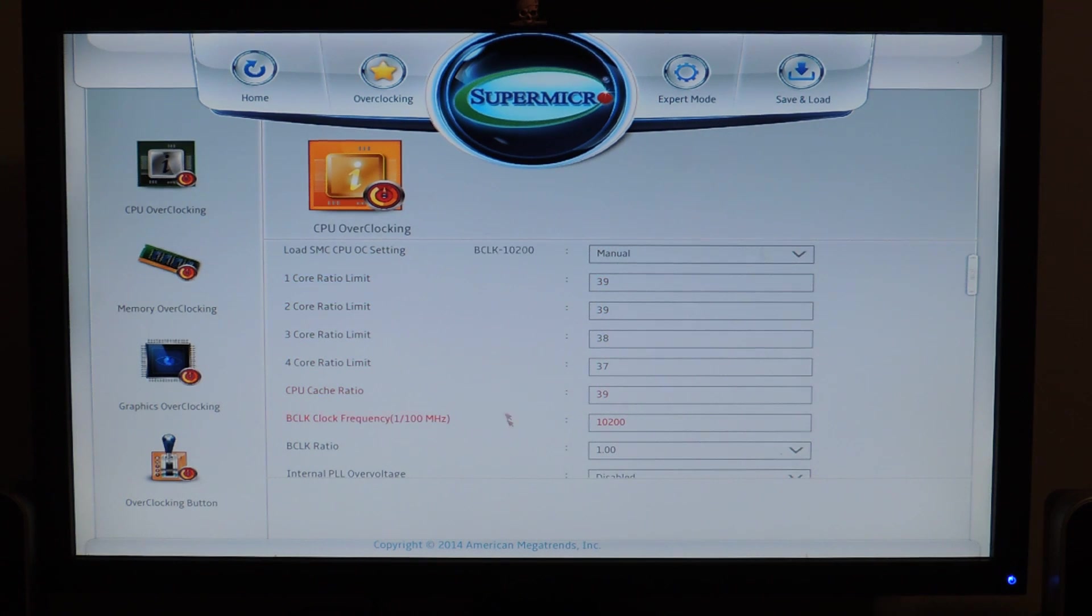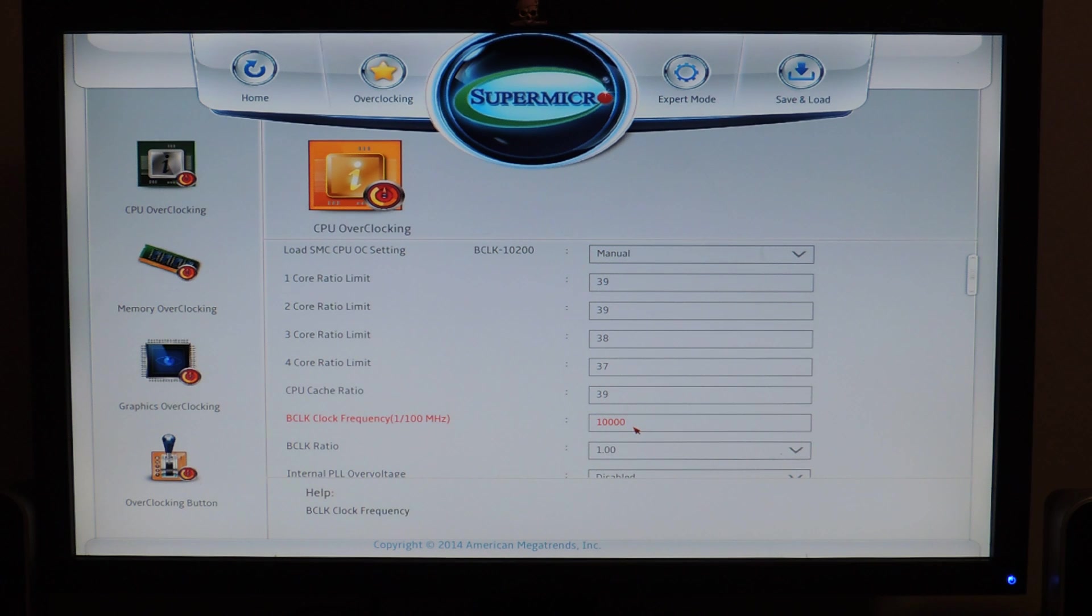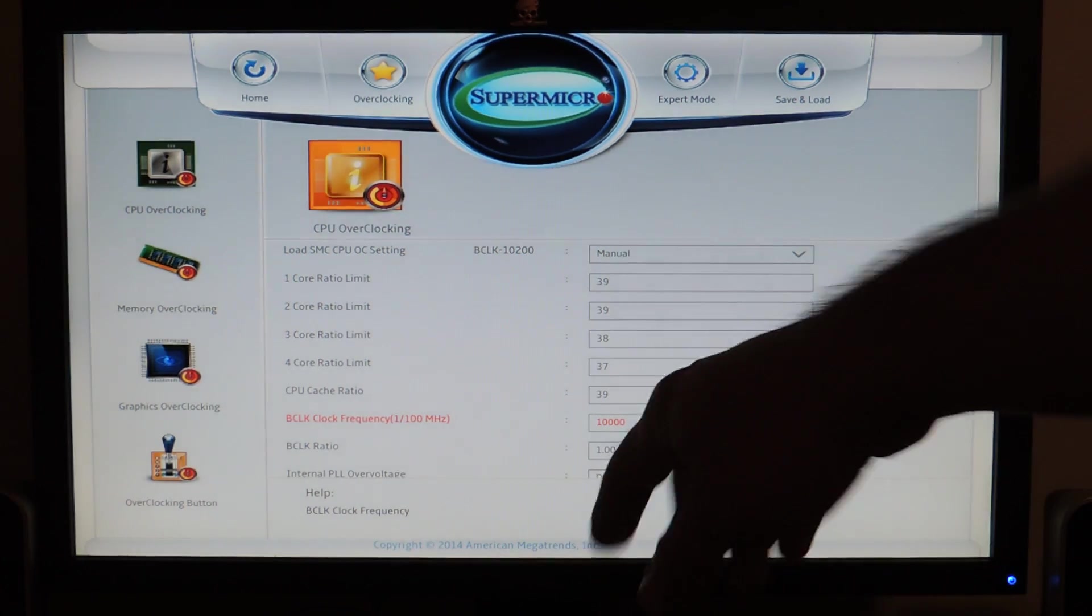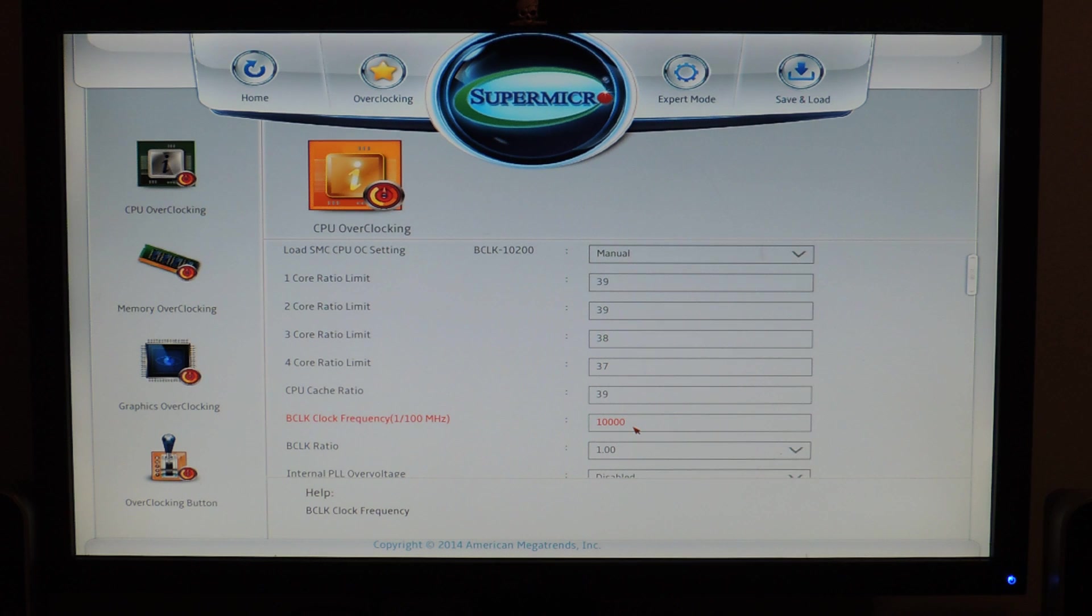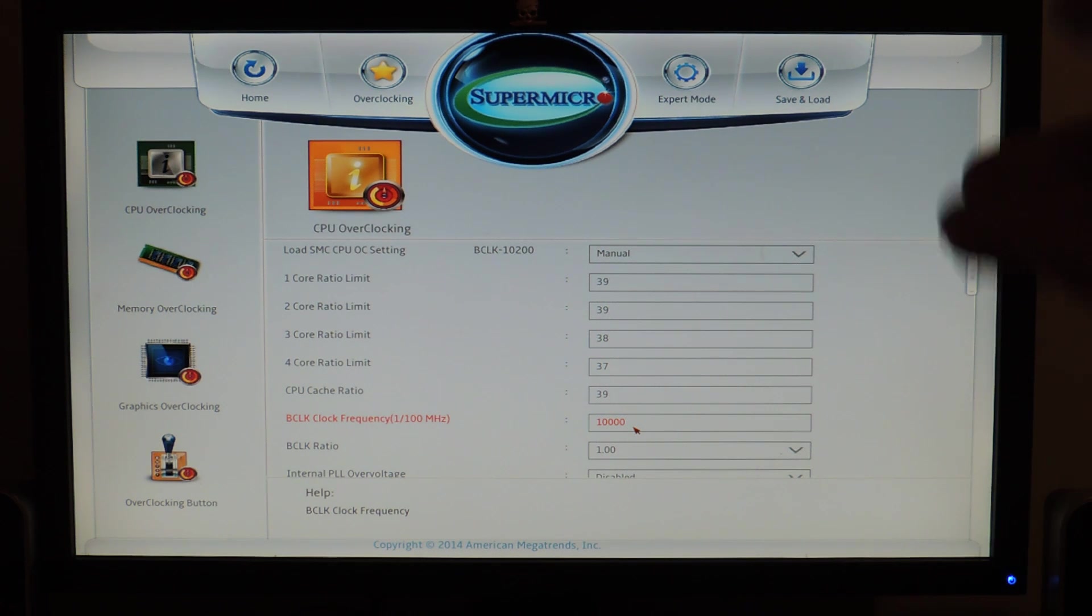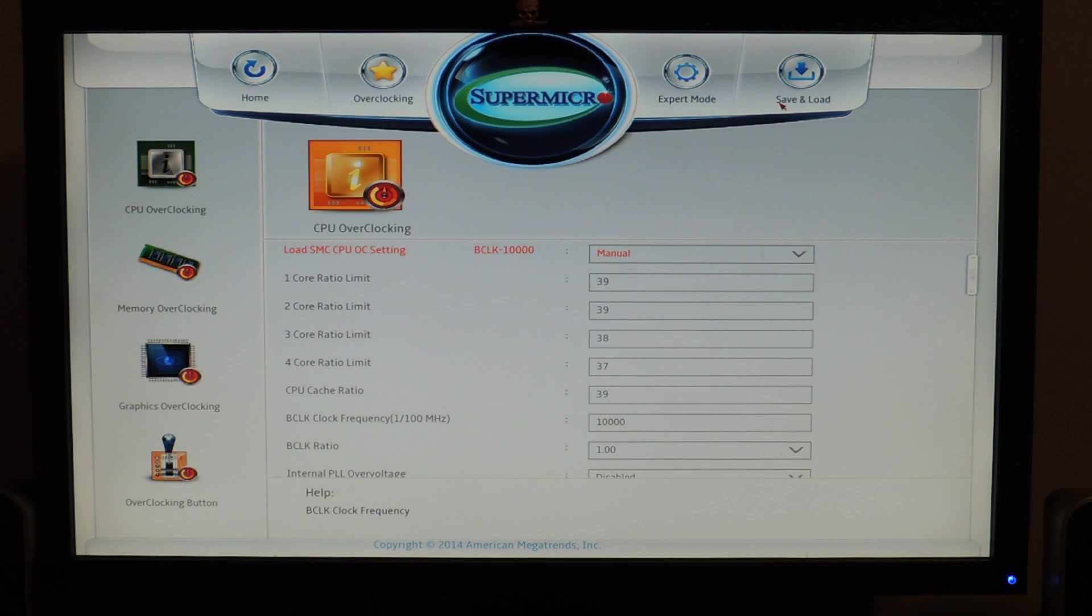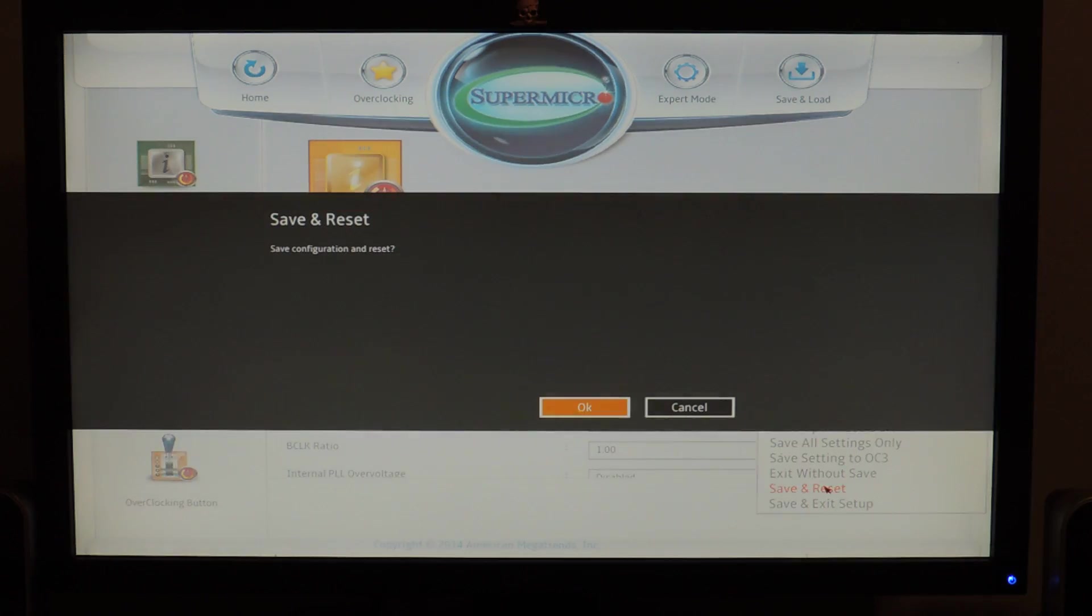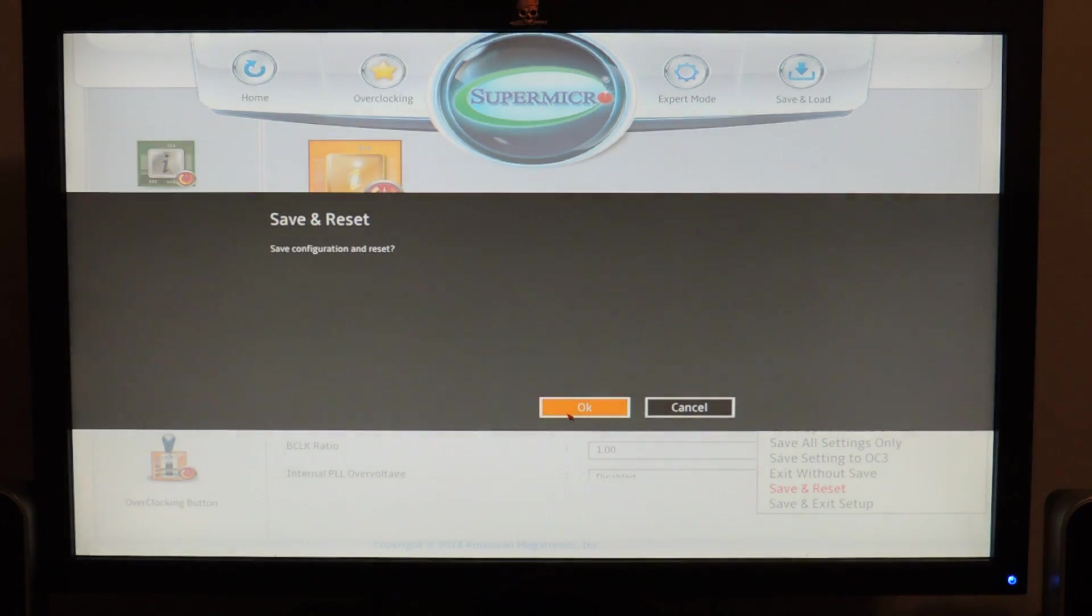So, base clock frequency. 00123. So, the base clock frequency is 1000. So, if I did 10200 that would do 102.00 MHz. So, this is just 100 MHz. Even though it says 10,000. So, then I hit save and load. And then save and reset. And then I hit OK. And it'll reset with that base clock.